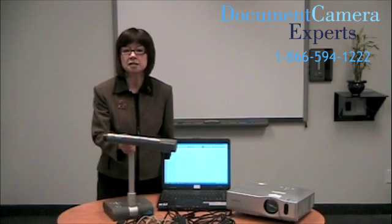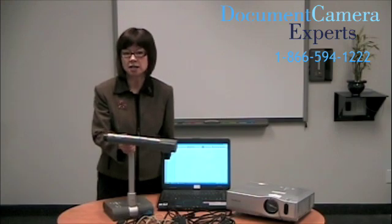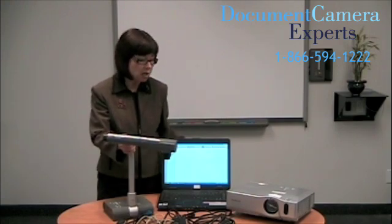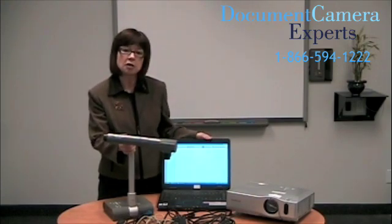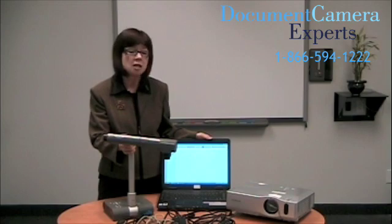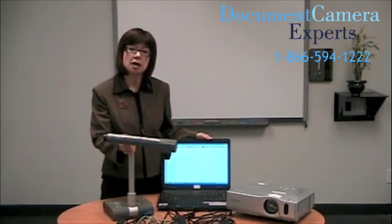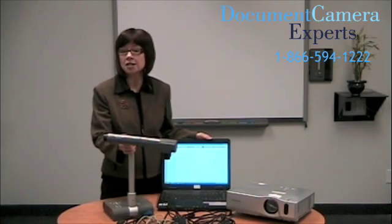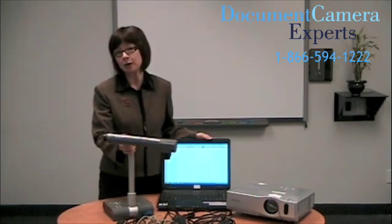In this training video, we're going to learn to connect the smart document camera to the computer loaded with notebook software so that we can project an image onto a smart interactive whiteboard.